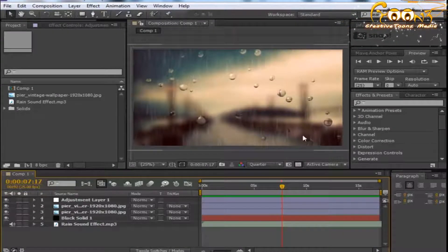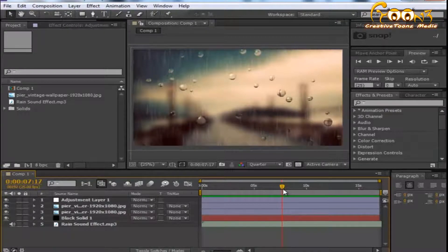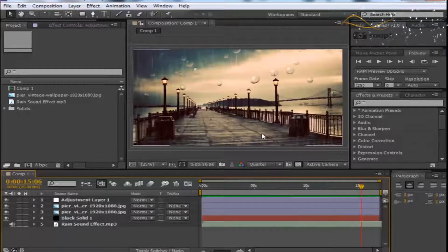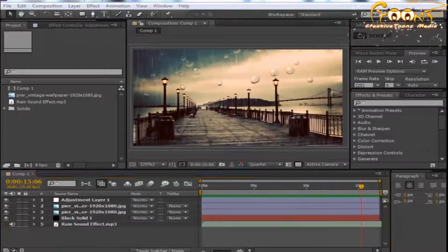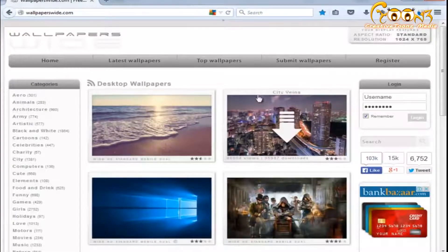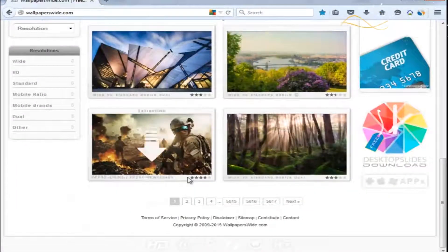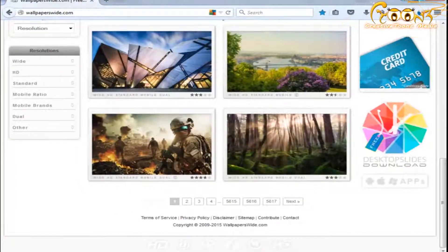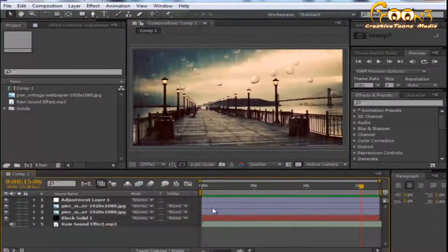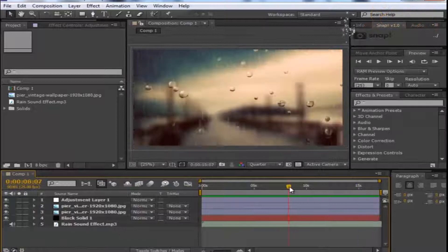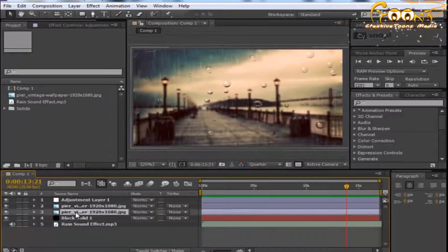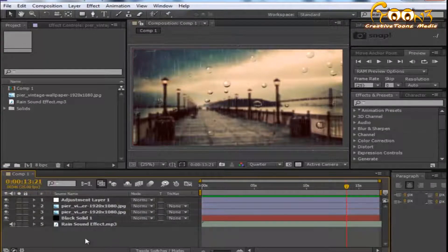CC Mr. Mercury. The wallpaper used in this scene is a vintage wallpaper downloaded from wallpaperswide.com — a great site for wallpapers available in many sizes. For the water droplets, we just use two copies of a wallpaper and make a duplicate.